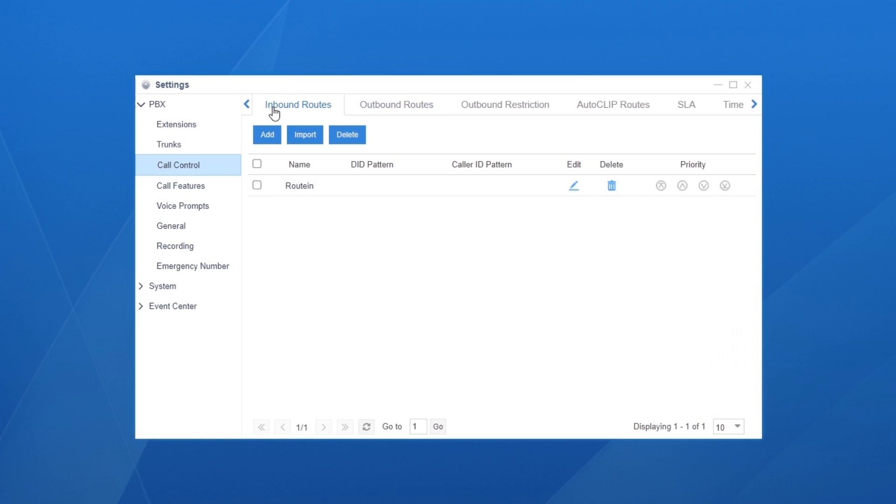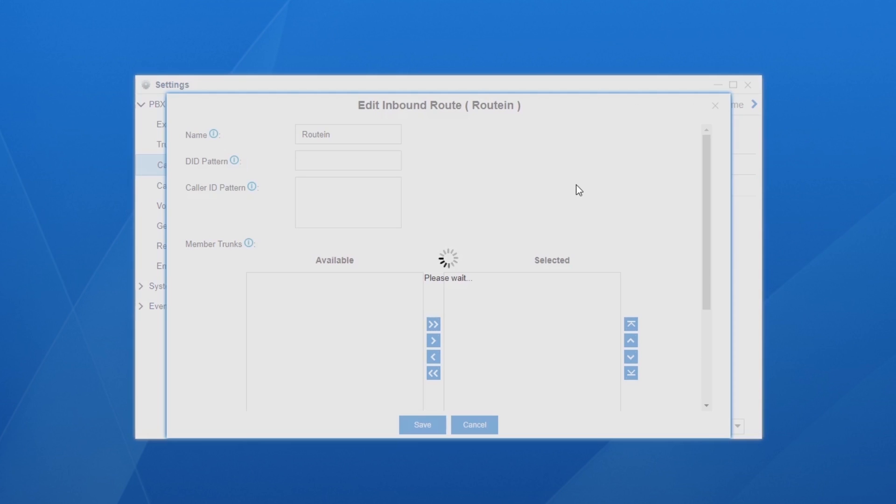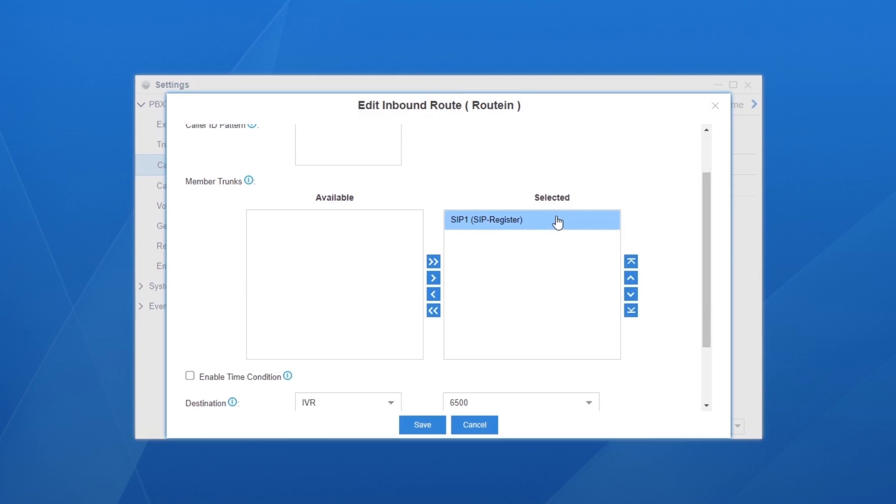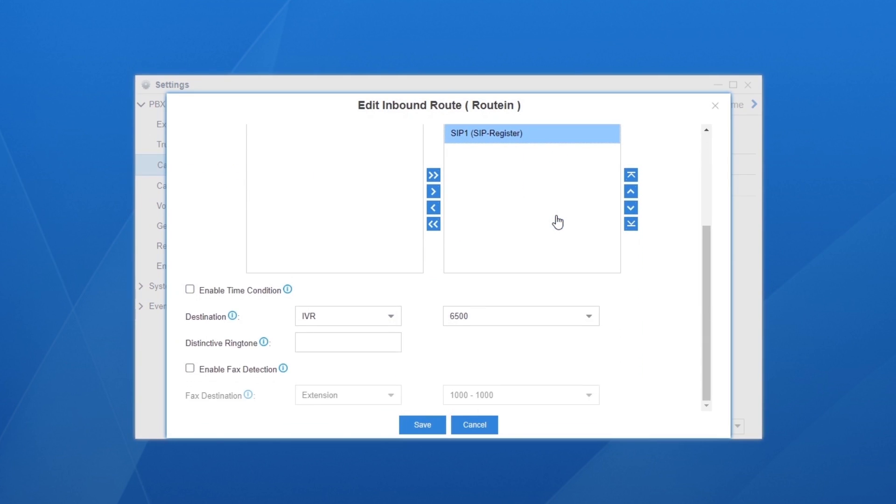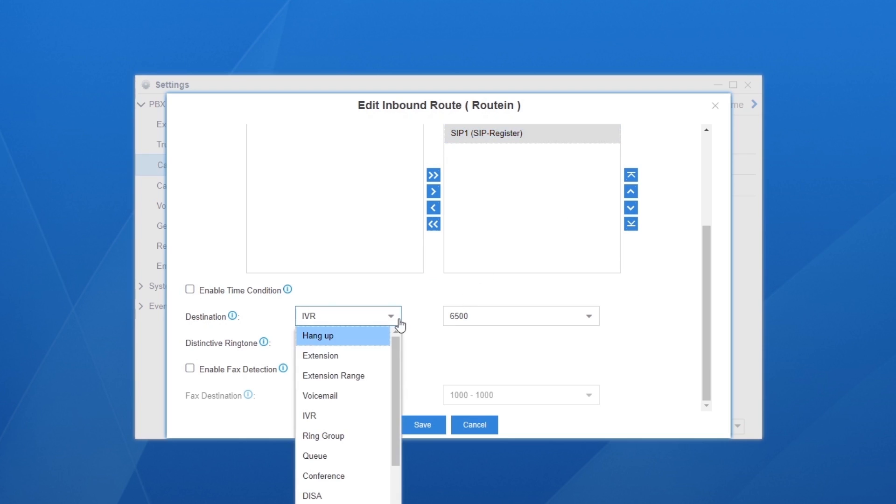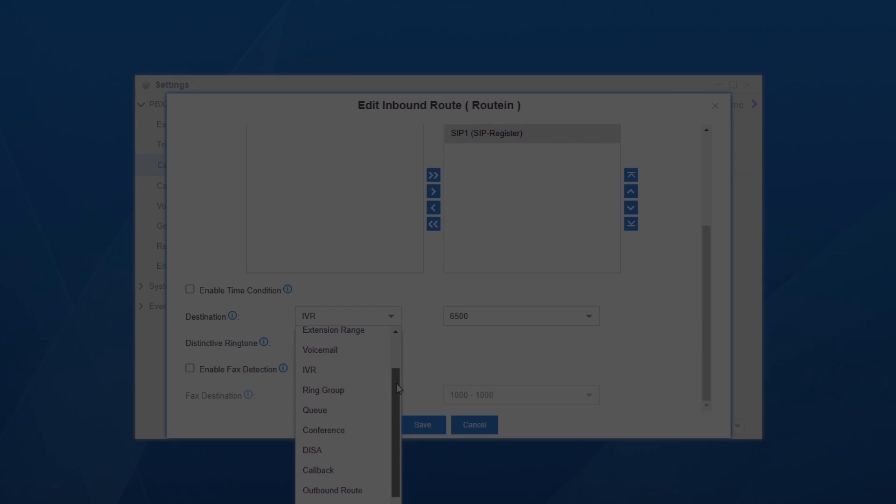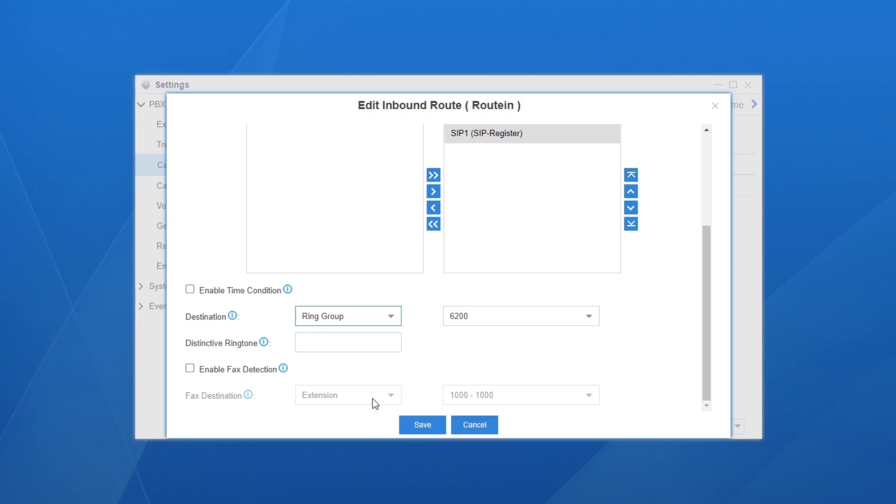Configuring inbound rules to route incoming calls would be in a similar way. Go to Inbound route and click on Edit. Trunks in the selected column can be applied in this route. All incoming calls will be guided to our designed destination here. Click on Save and Apply.